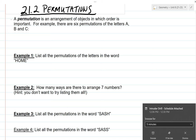This lesson is on permutations. A permutation, as it says in the definition, is an arrangement of objects in which order is important. Later on in another section, we're going to talk about arranging items where the order doesn't matter. So with permutations, order does matter. If we arrange things in a different order, that counts as a different permutation.